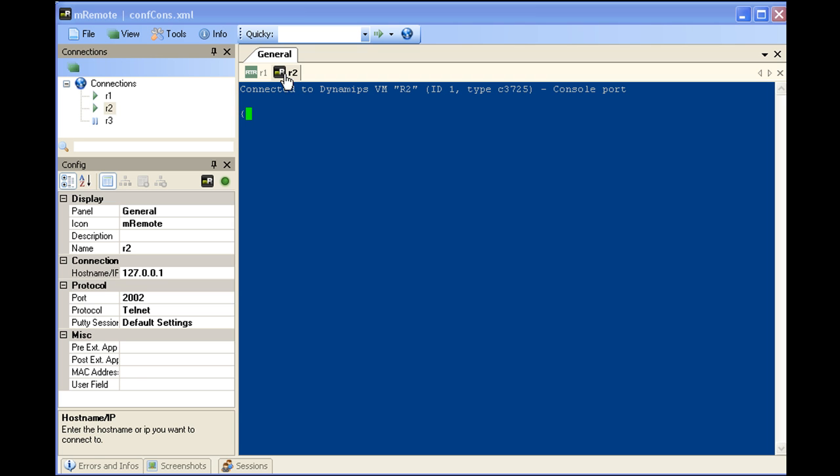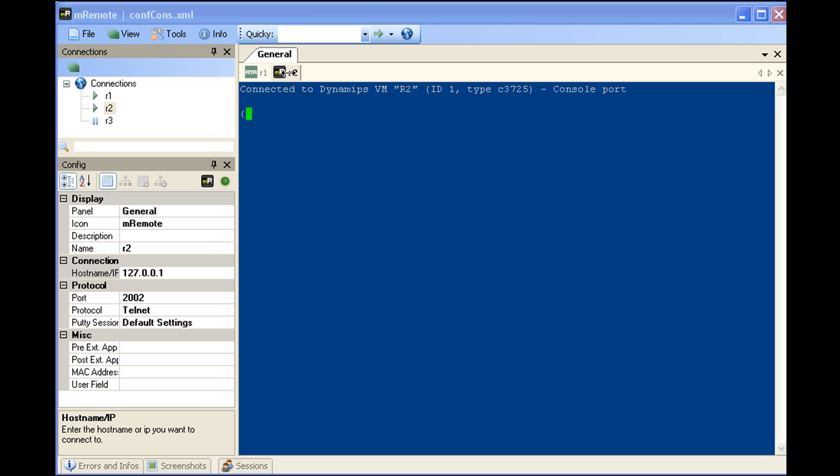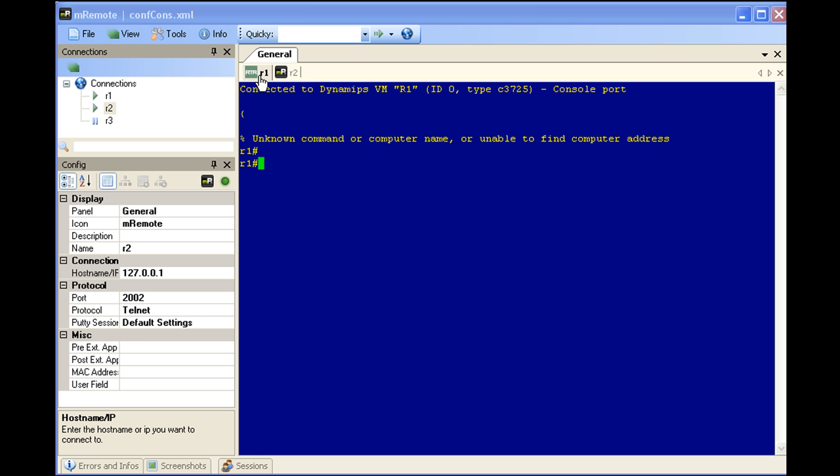There we go. So now you can see we have our tab features. If we want to get to R1, we just go here. If we want to get to R2, we click here. Be careful with this.